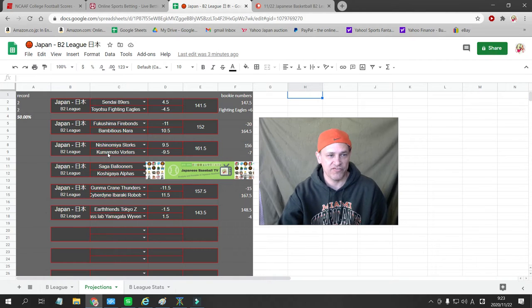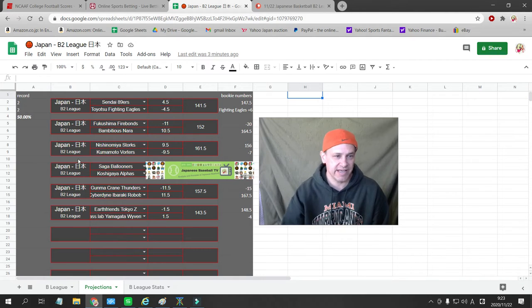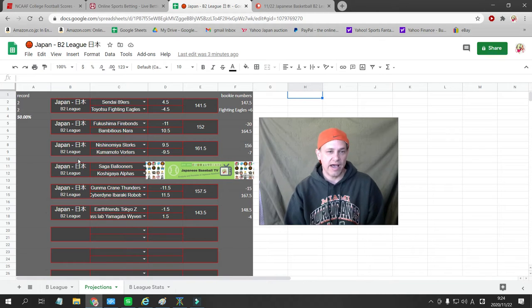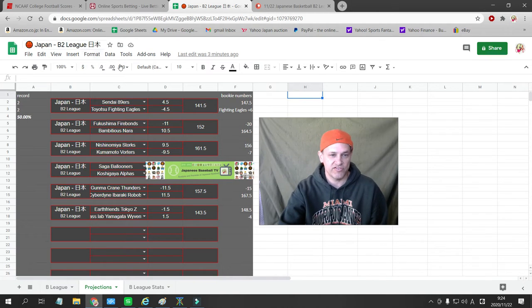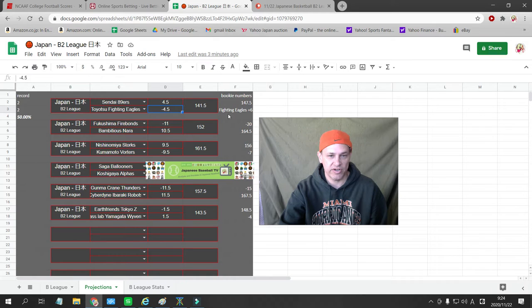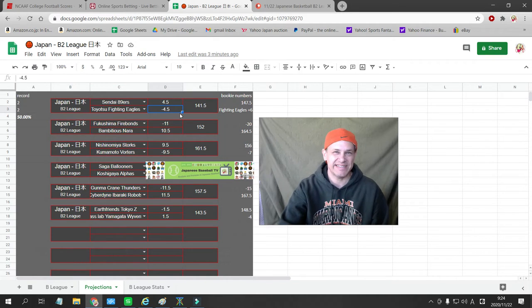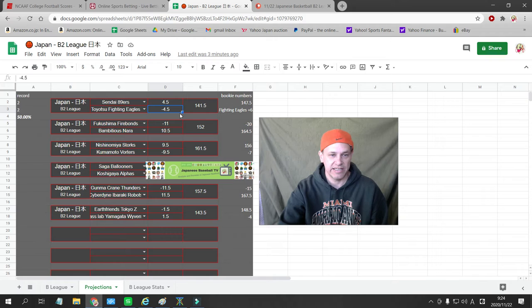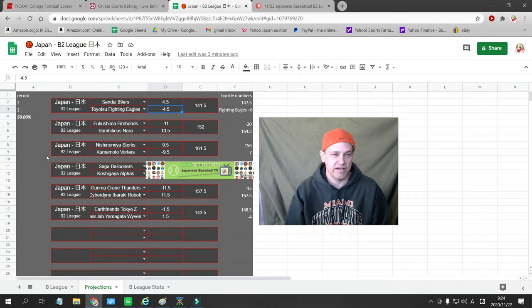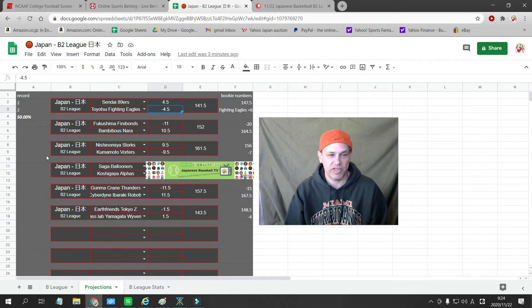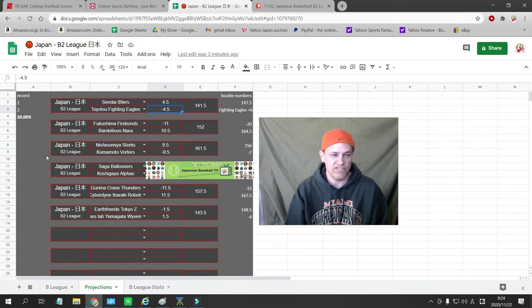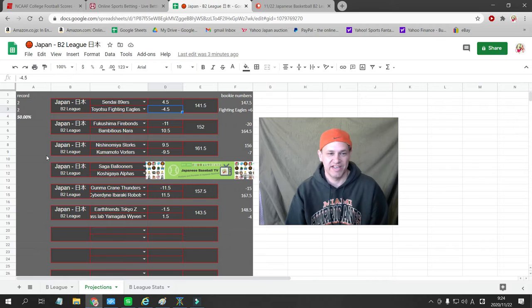The first game is the Sendai 89ers going against the Nagoya Fighting Eagles. I have the Eagles as a 4.5 point favorite. The Bookie has them as a 6 point underdog, so we're going to take the Nagoya Fighting Eagles plus 6 in this game. That's the free bet, the free play for my YouTube video viewers.